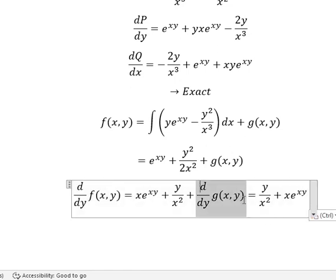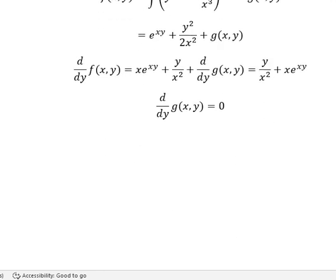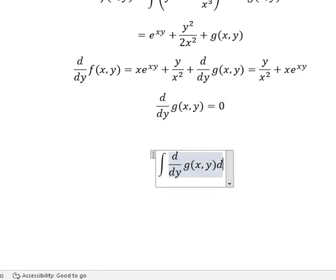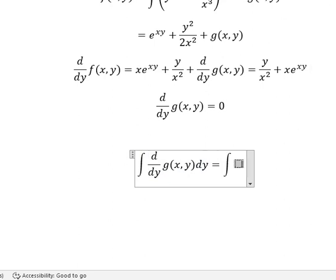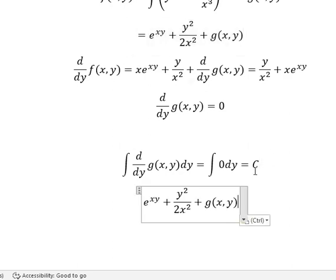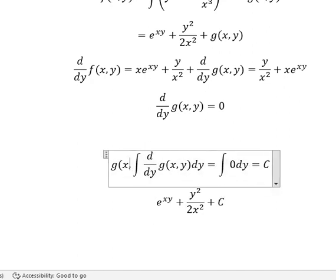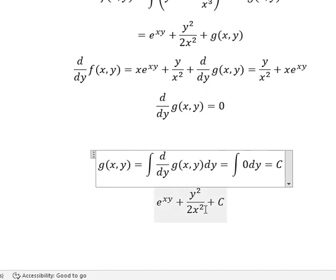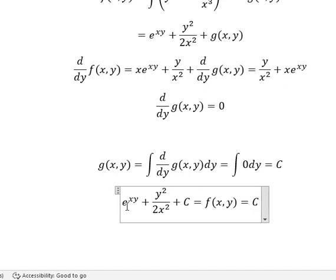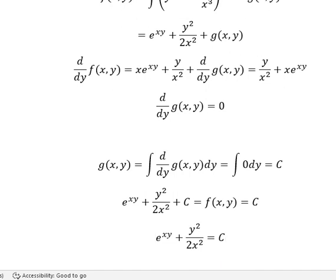Now we simplify both sides and we get 0. Next we need to integrate both sides, and we have C. So we go back and put C here. The integration of this one gives g(x,y). We know that this equals f(x,y), so f(x,y) equals C and we can simplify like this. This is the end. Thank you for watching.